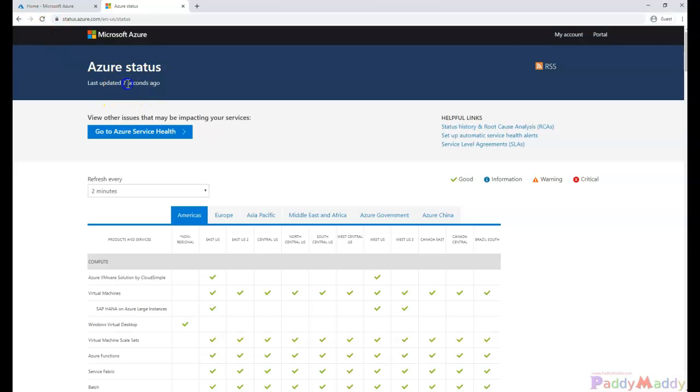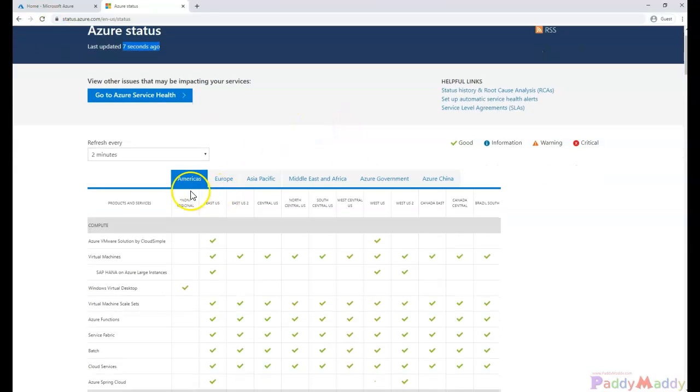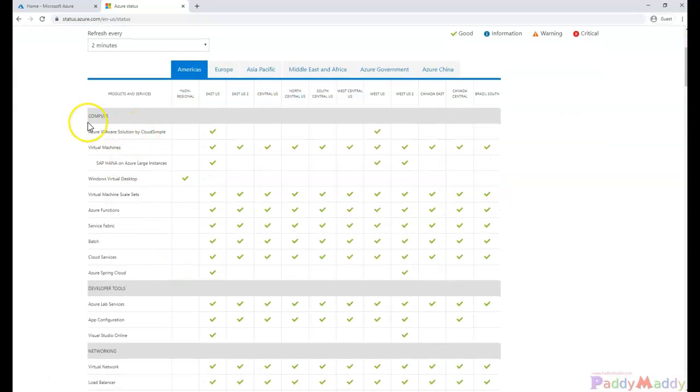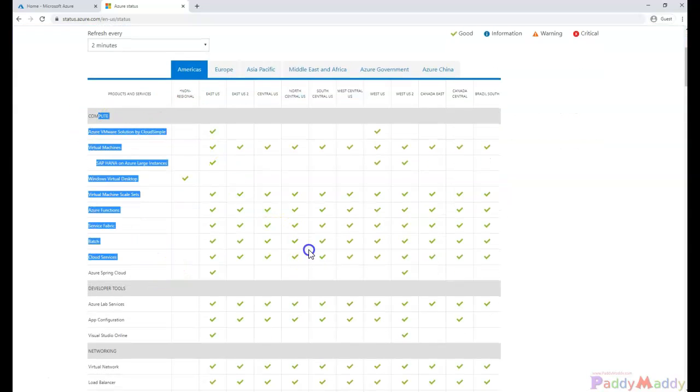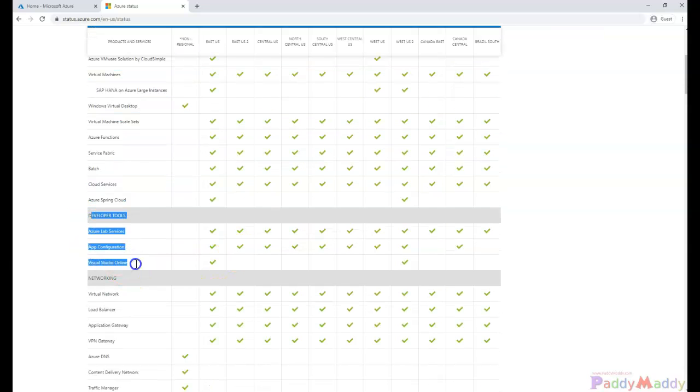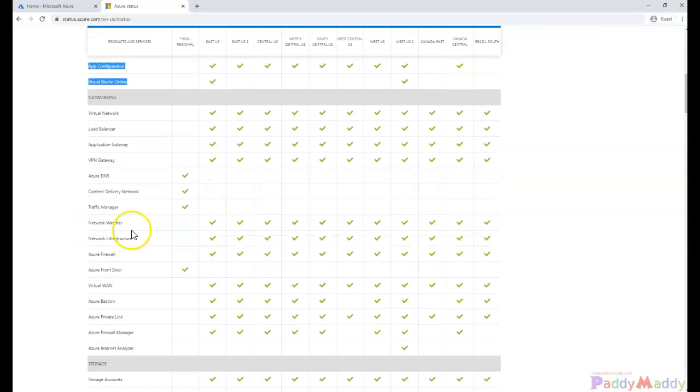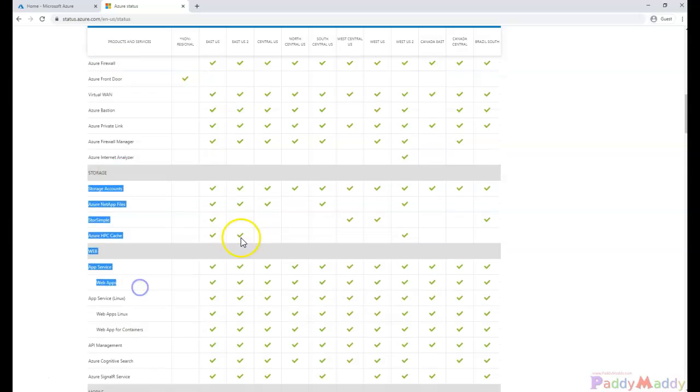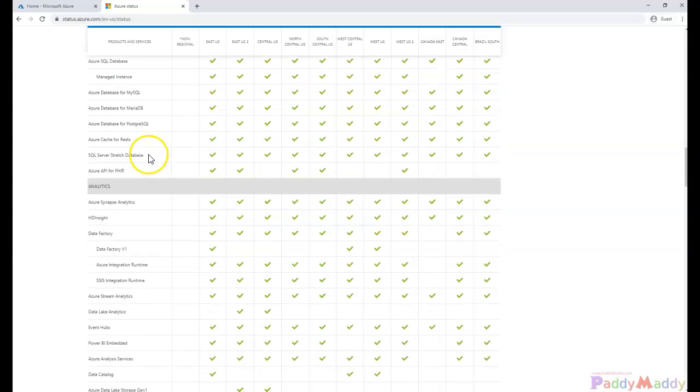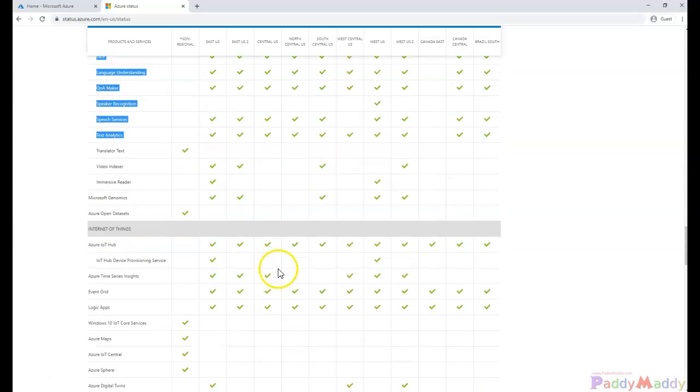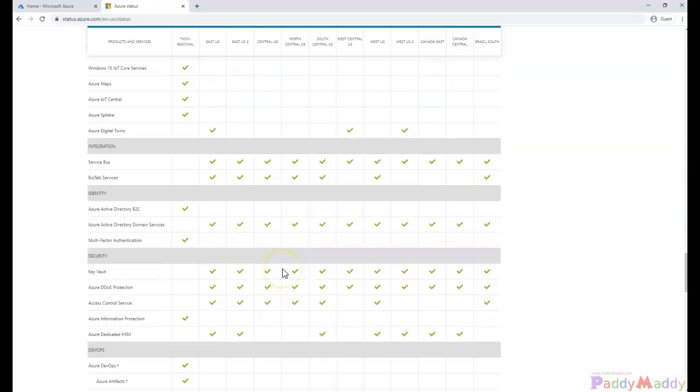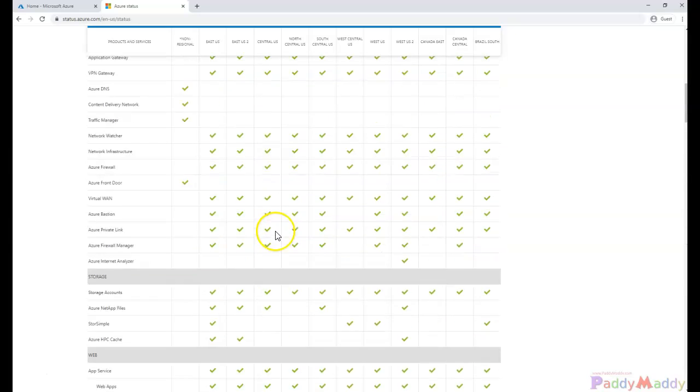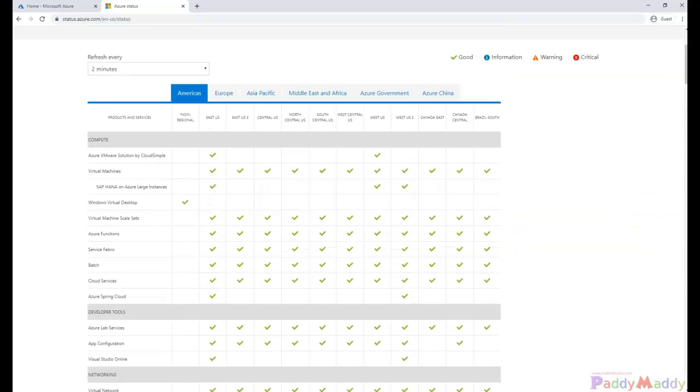Which would actually show you, for example if I just refresh, it's the last seven seconds back what happened within the region called America. What are the computing resources are healthy or not? Or maybe developer tools, networking, storage - all the resources which are grouped up, everything which will show you that if they are really working or not.